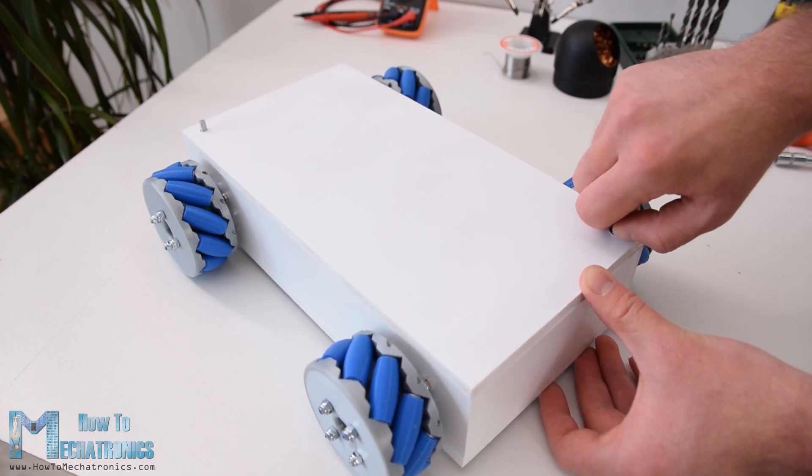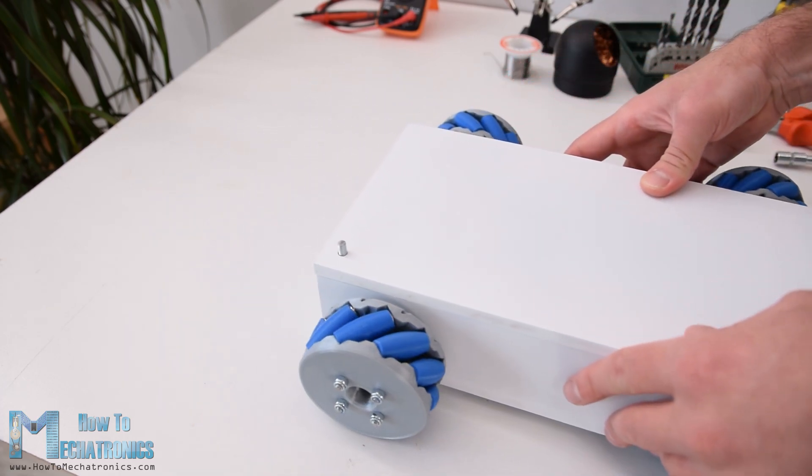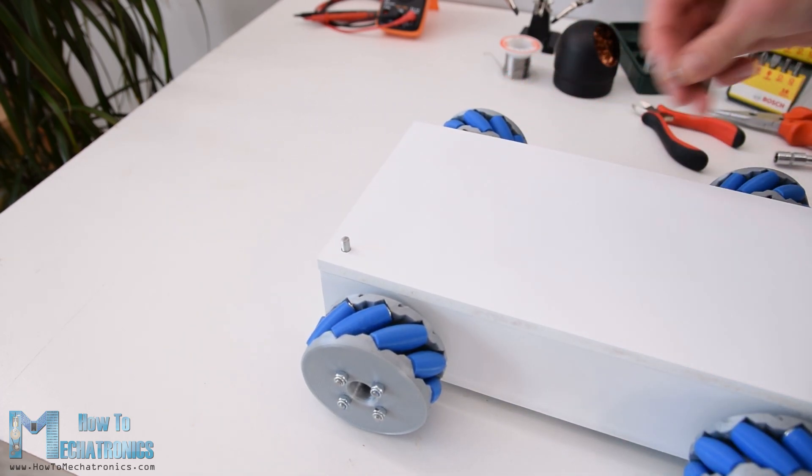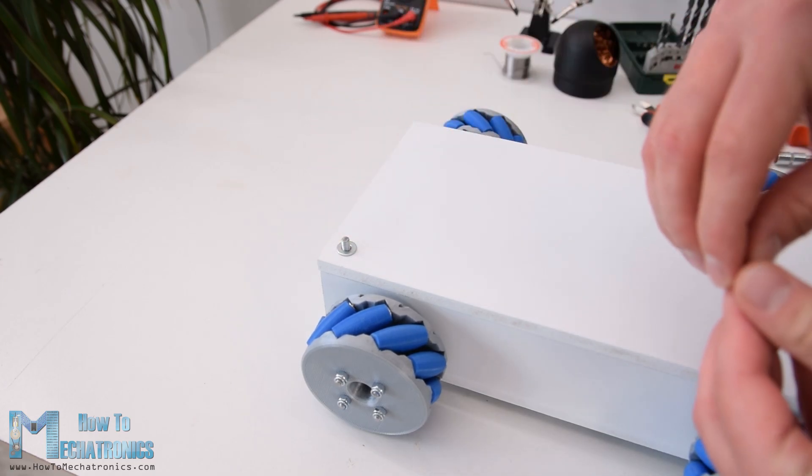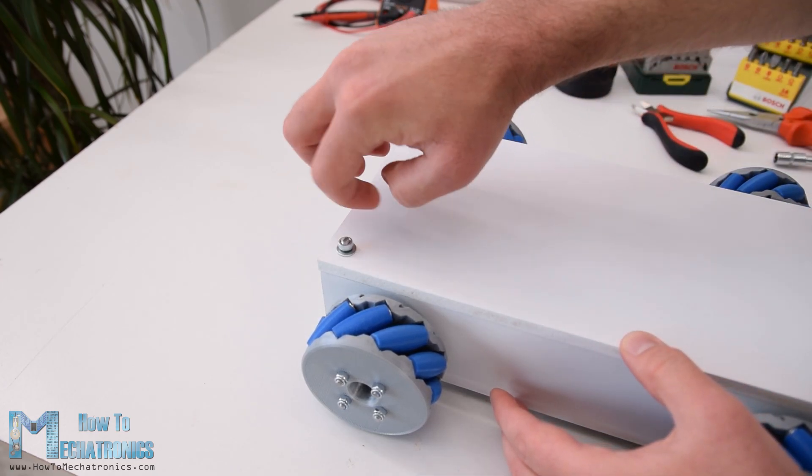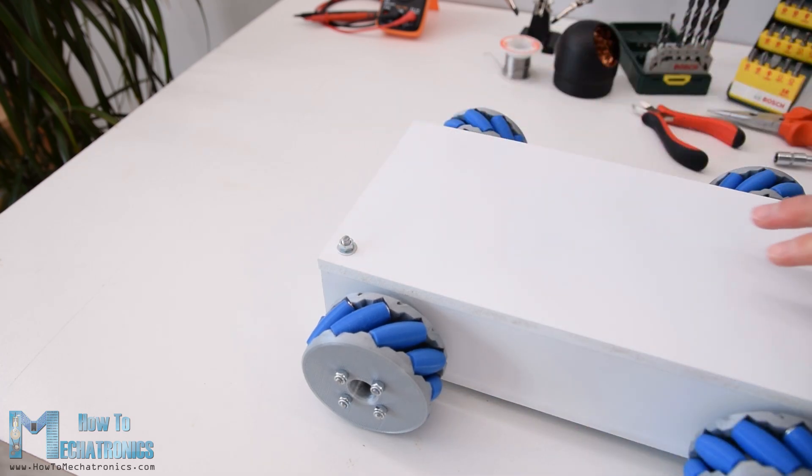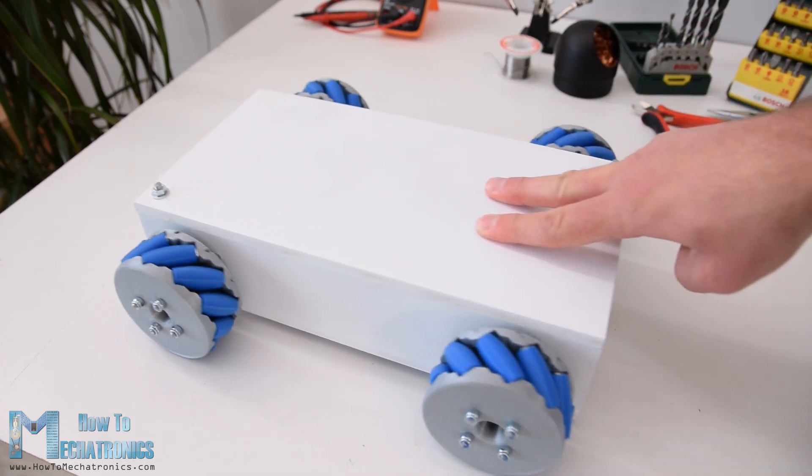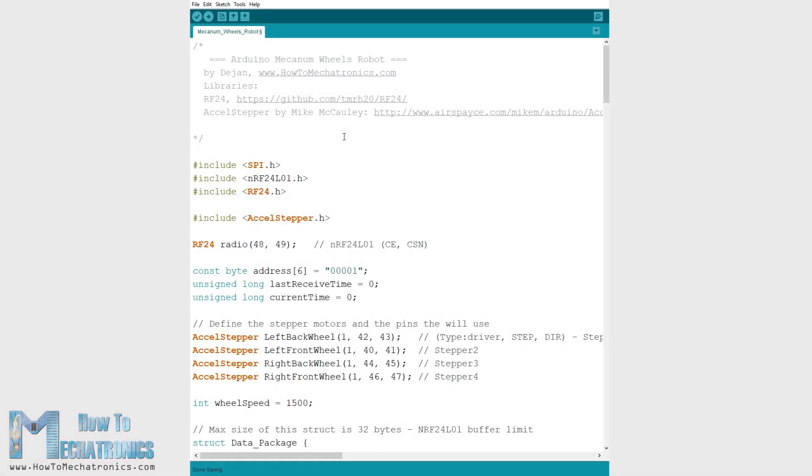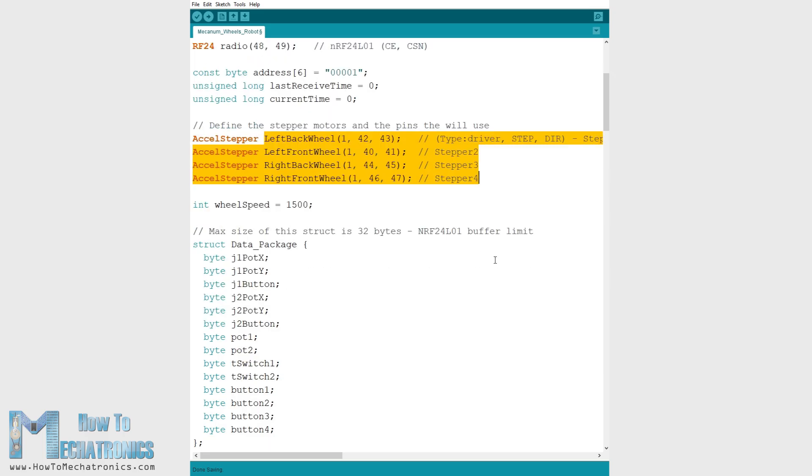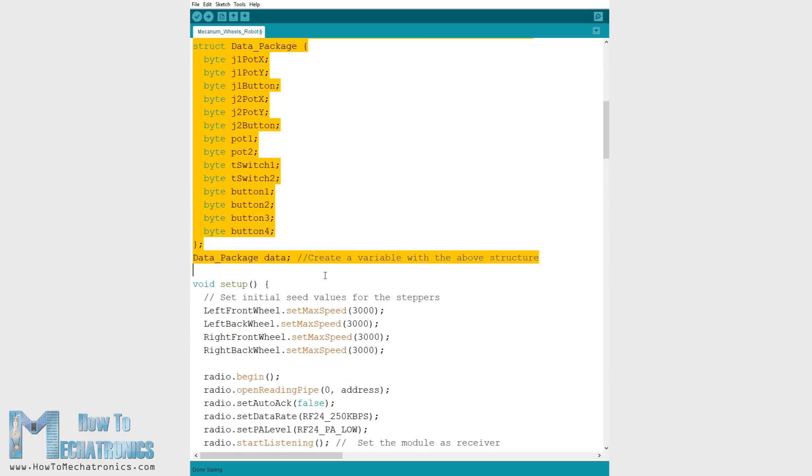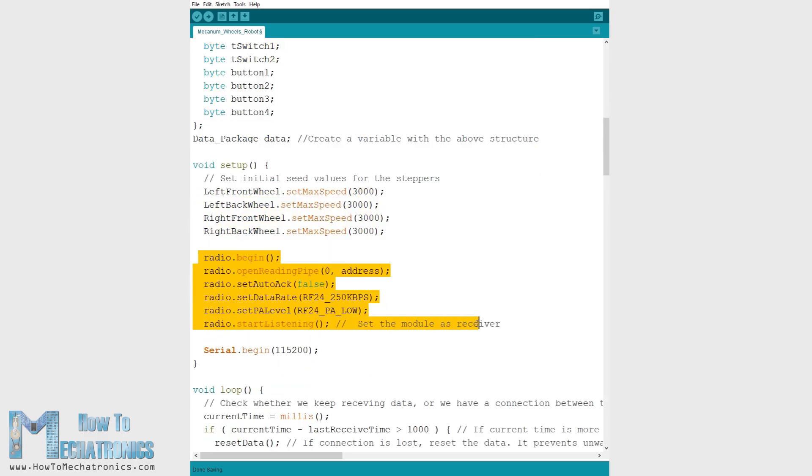However what's left for this video is to take a look at the Arduino code. Actually there are two separate Arduino codes. The first one is for controlling the robot using the NRF24L01 modules and the other is for controlling the robot using a smartphone. So here we are using the RF24 library for the radio communication and the AccelStepper library for controlling the stepper motors. First we need to define the pins to which all of them are connected. Define some variables needed for the program below and in the setup section set the stepper's maximum speed and begin the radio communication.